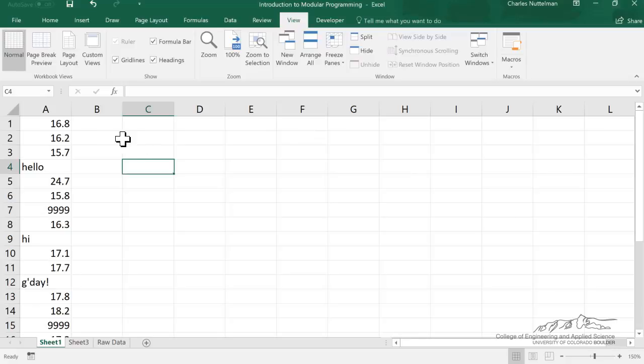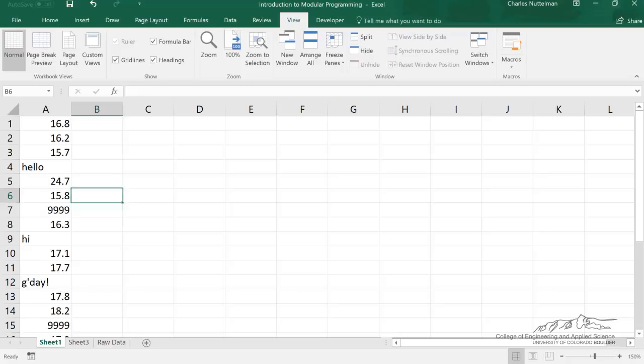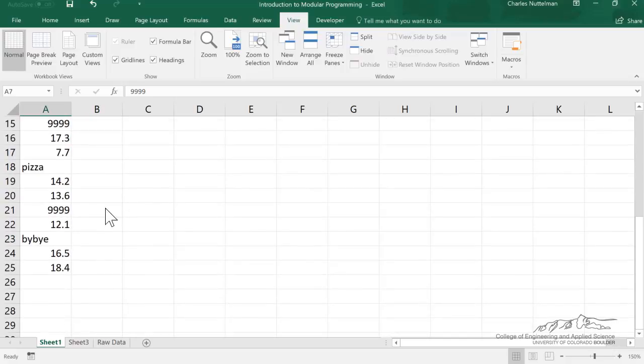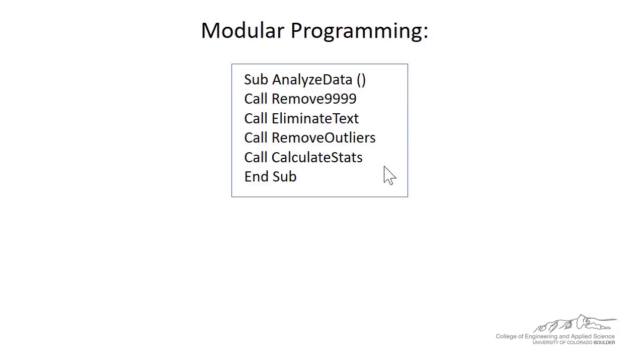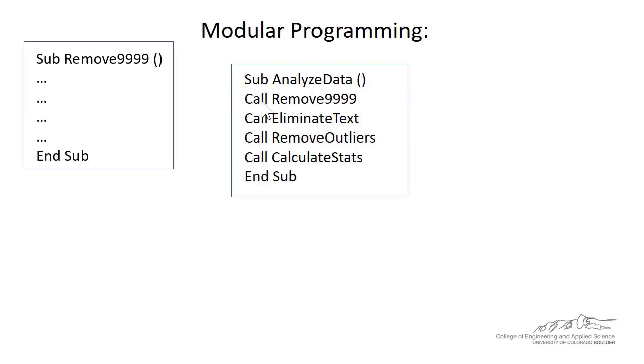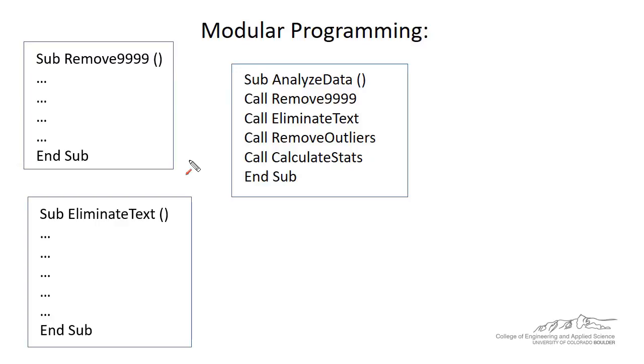So I've got an example here. I've got some data, and we're going to develop a modular program for this. So occasionally we've got 9999s in there, and then we've got some words that have just been typed in there. What I'm trying to do is make a modular program called AnalyzeData. It's going to first subcontract out some work to this remove 9999 sub, and then it's going to eliminate the text. So wherever I have words, it's going to eliminate that and just replace it with blanks.